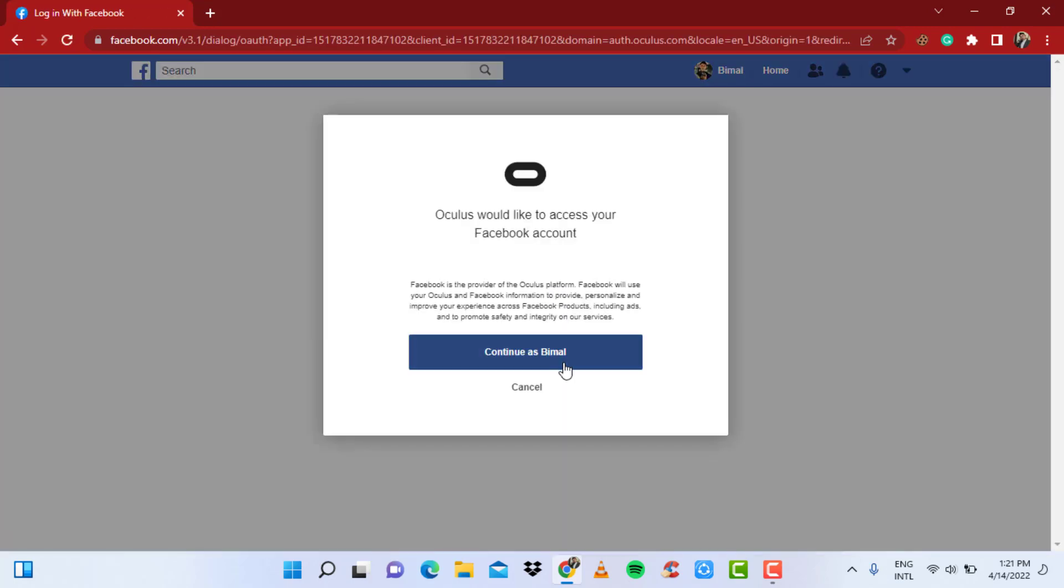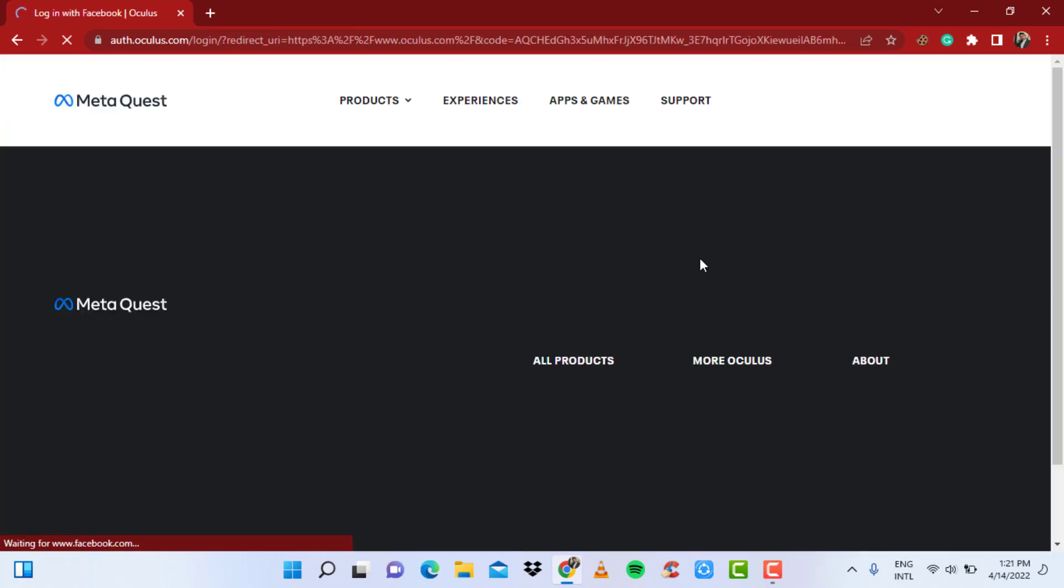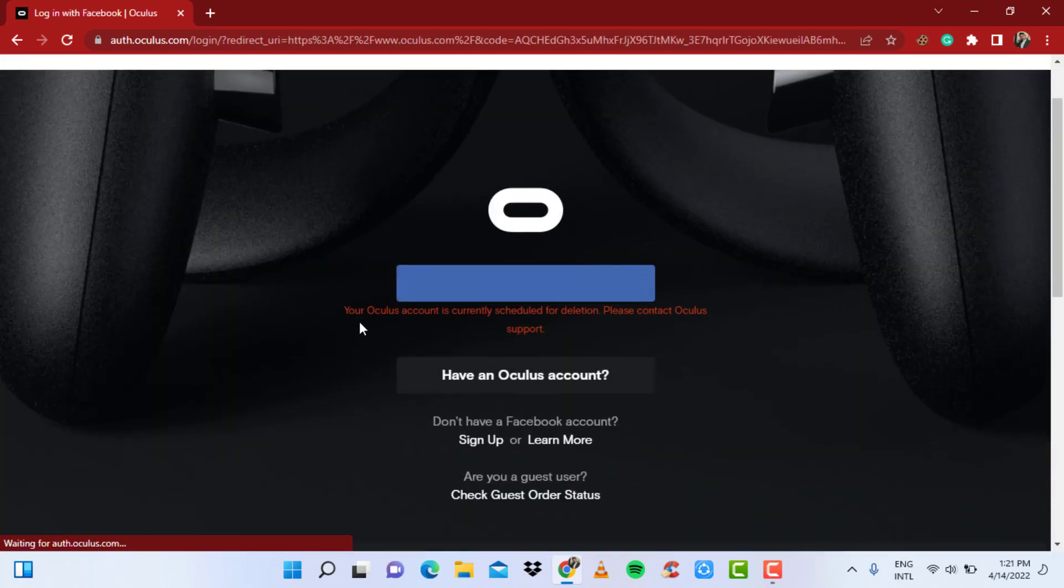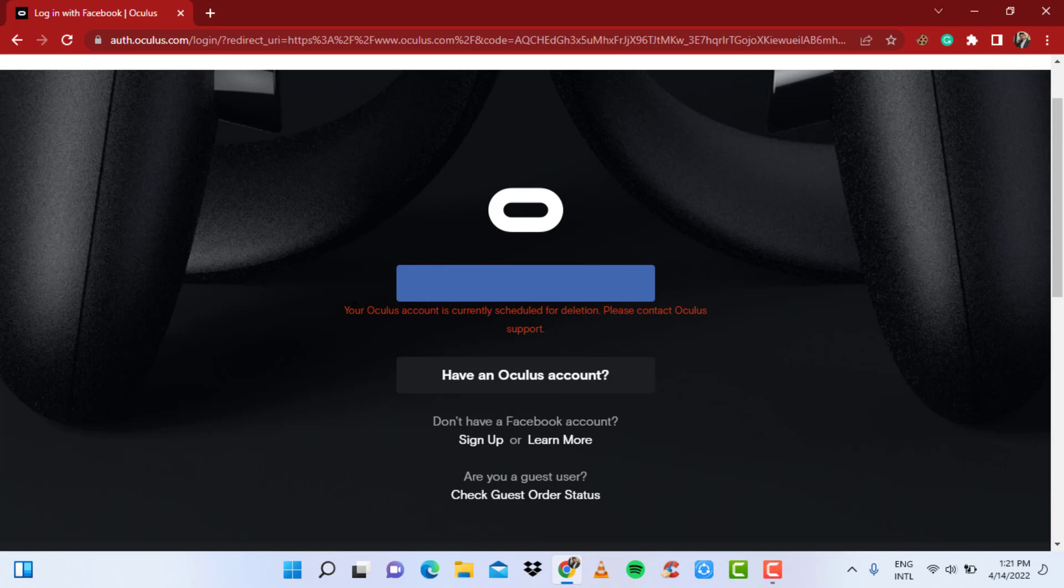And then here, continue as my name, and as you can see a red text which says 'Your Oculus account is currently scheduled for deletion. Please contact Oculus support.' As you can see, it is not like other social media platforms such as Facebook, Snapchat, or TikTok where you delete your account and you can enter your email and password and regain access to it easily. This process in Oculus is really tricky, so simply follow through all the steps described in this video.